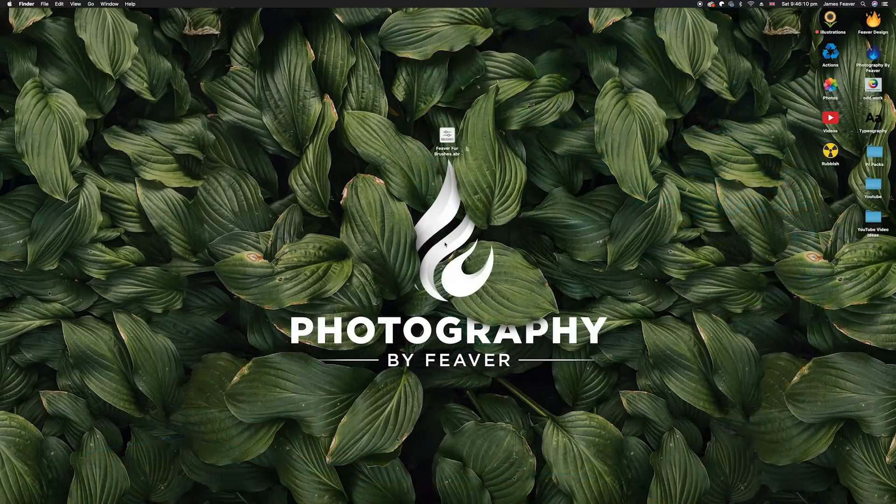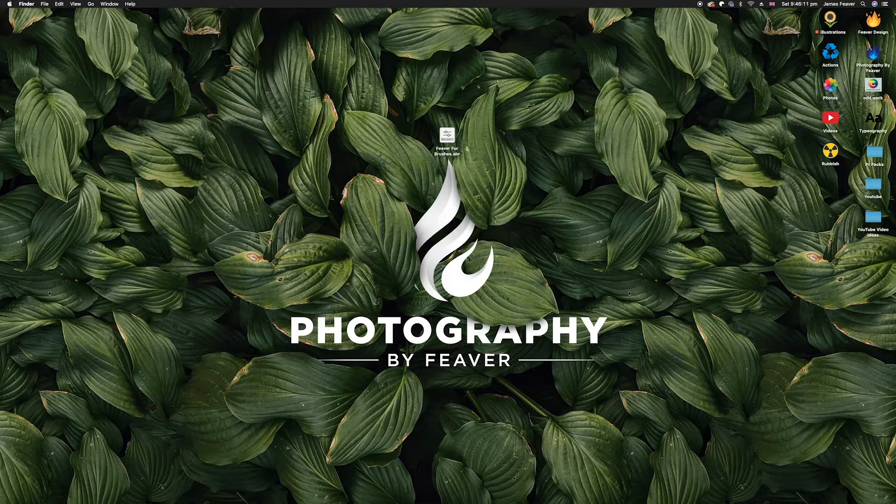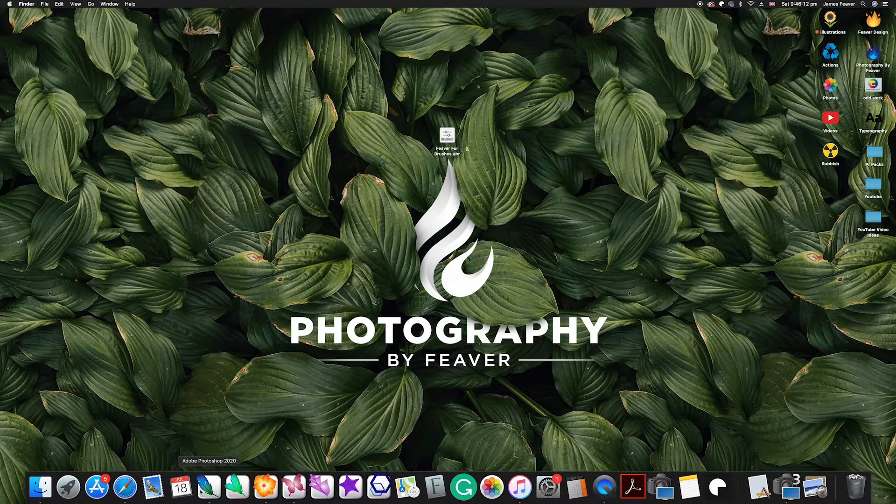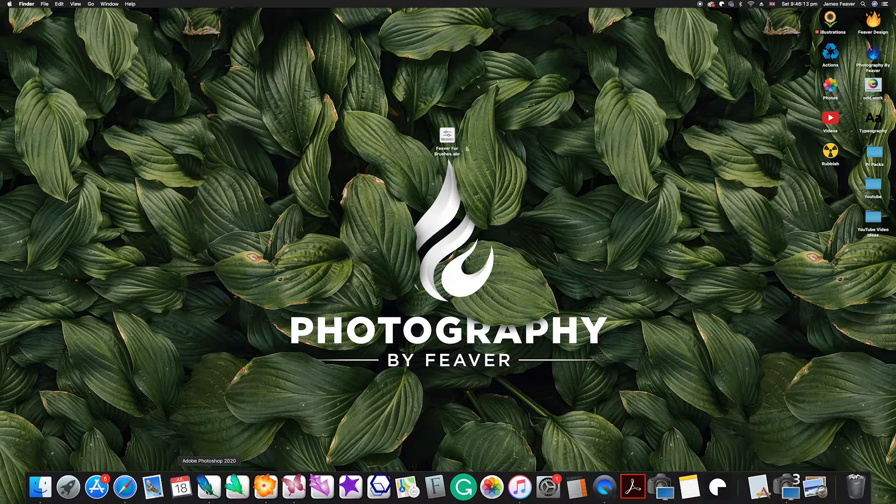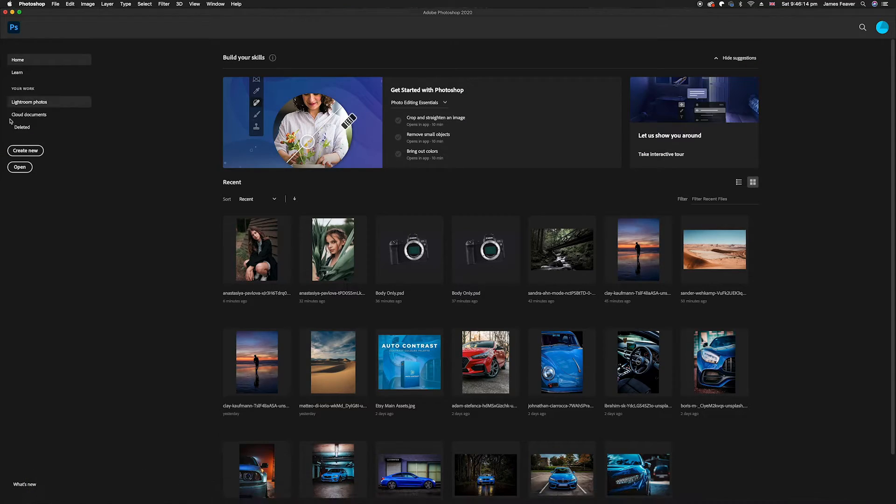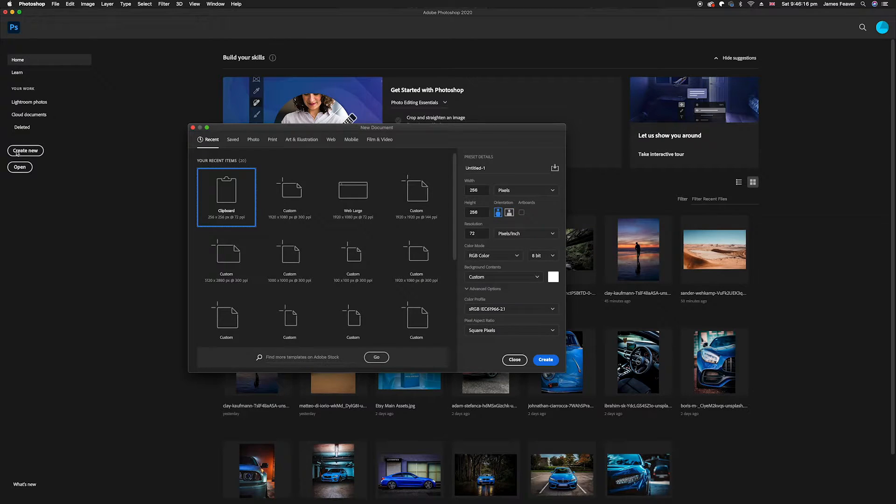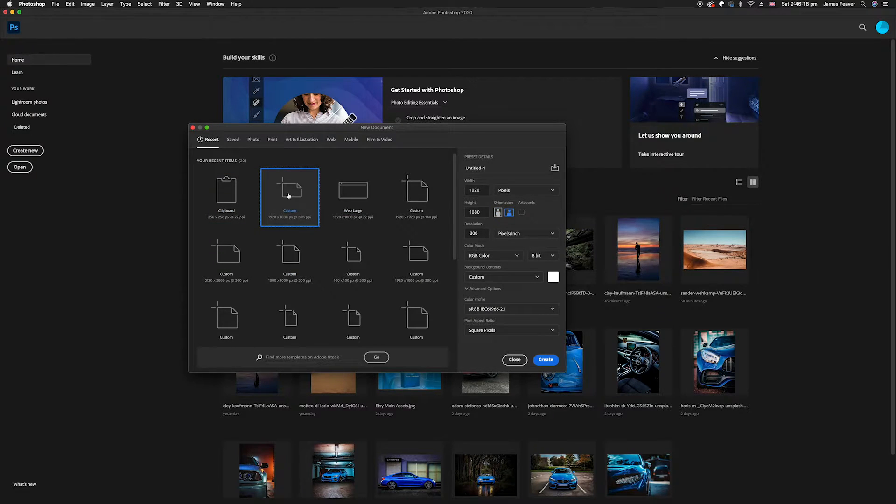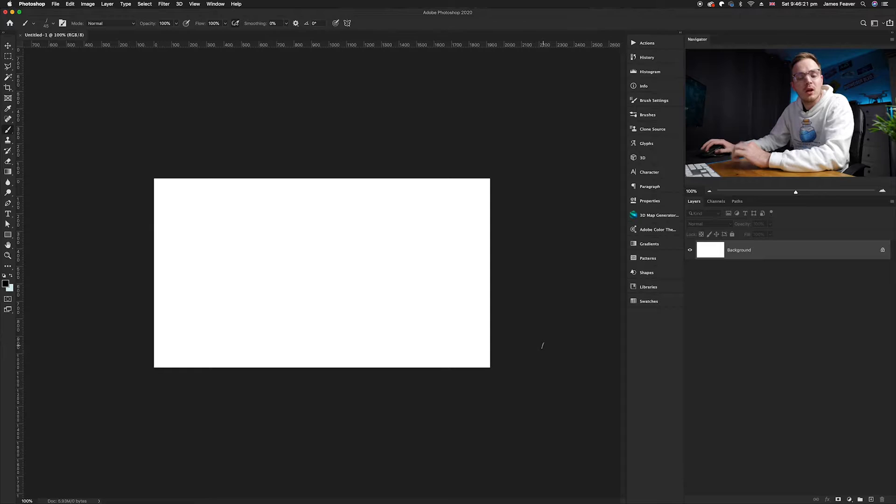Once you've done that, simply open Photoshop. Go ahead and create a new blank custom document. Now make sure you've got your brush window open.